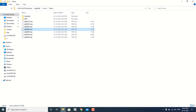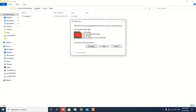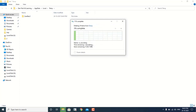Just right-clicking will take these files into the Recycle Bin. If you want to permanently delete them, use Shift + Delete altogether. This is going to permanently delete all the junk files.